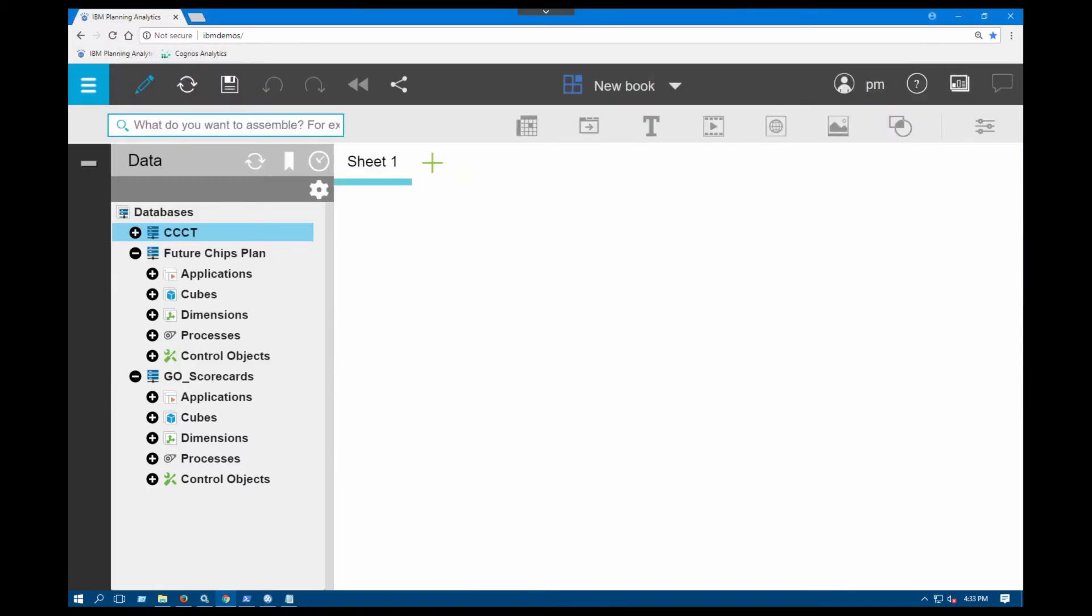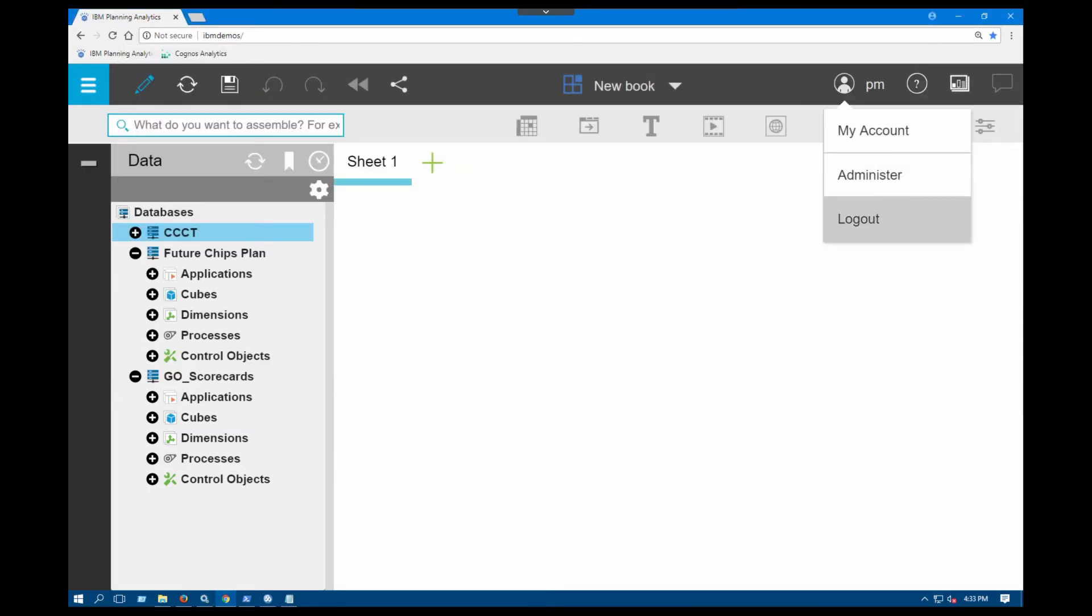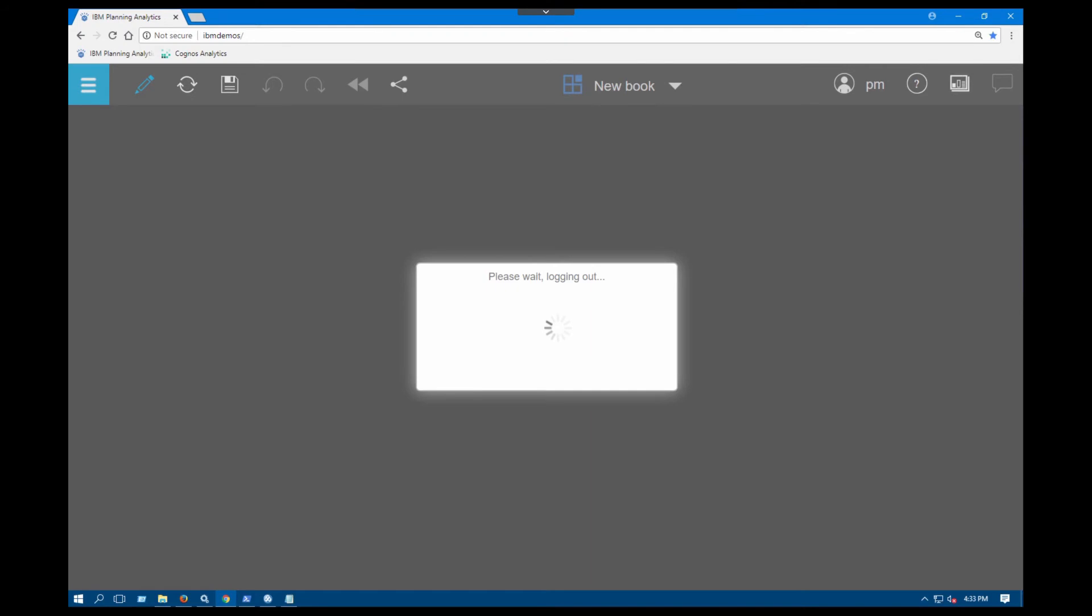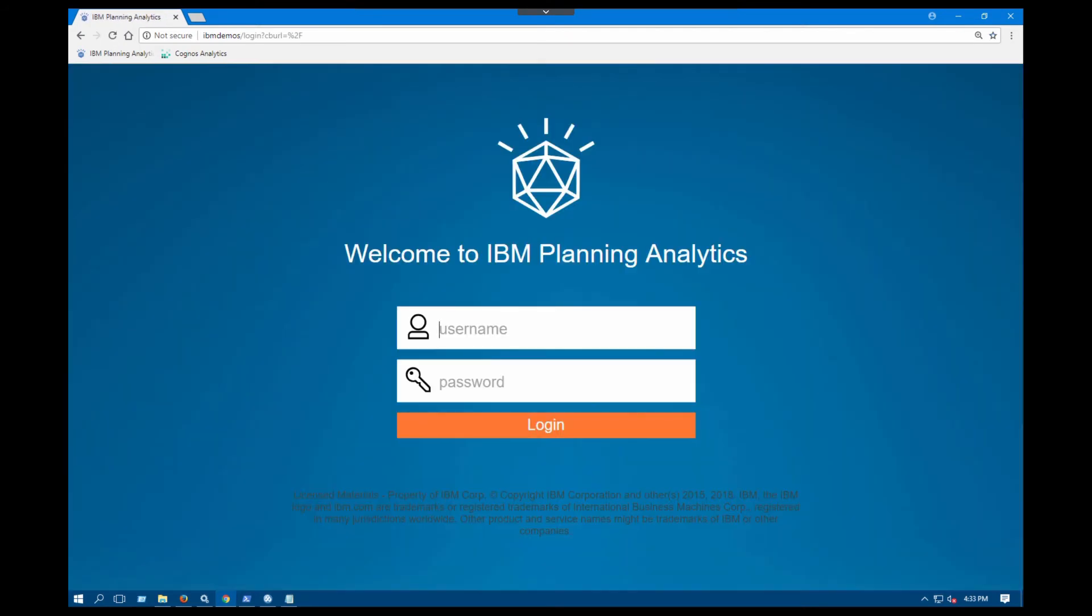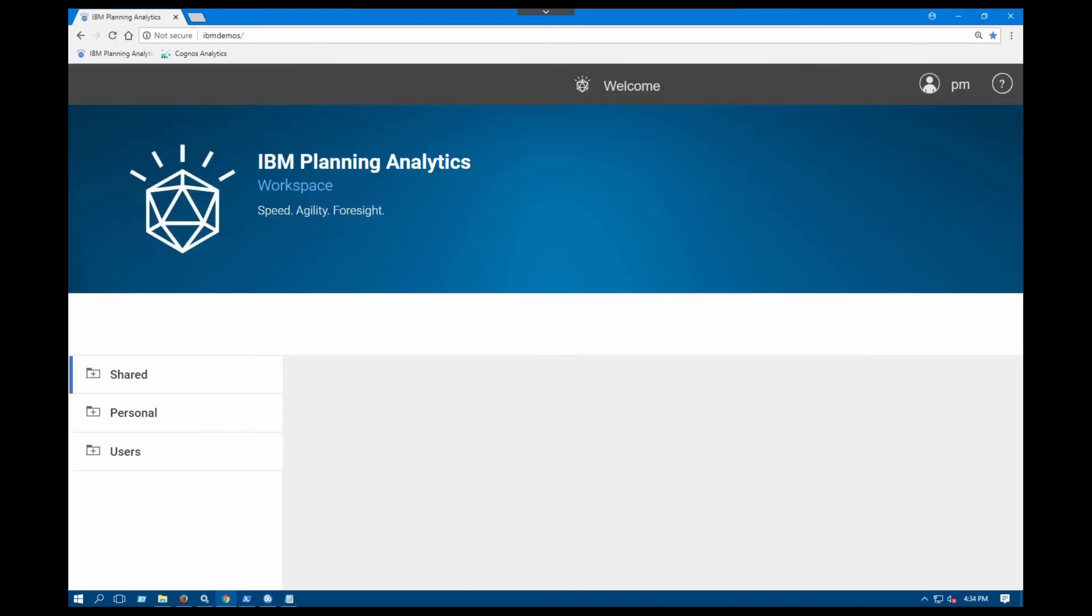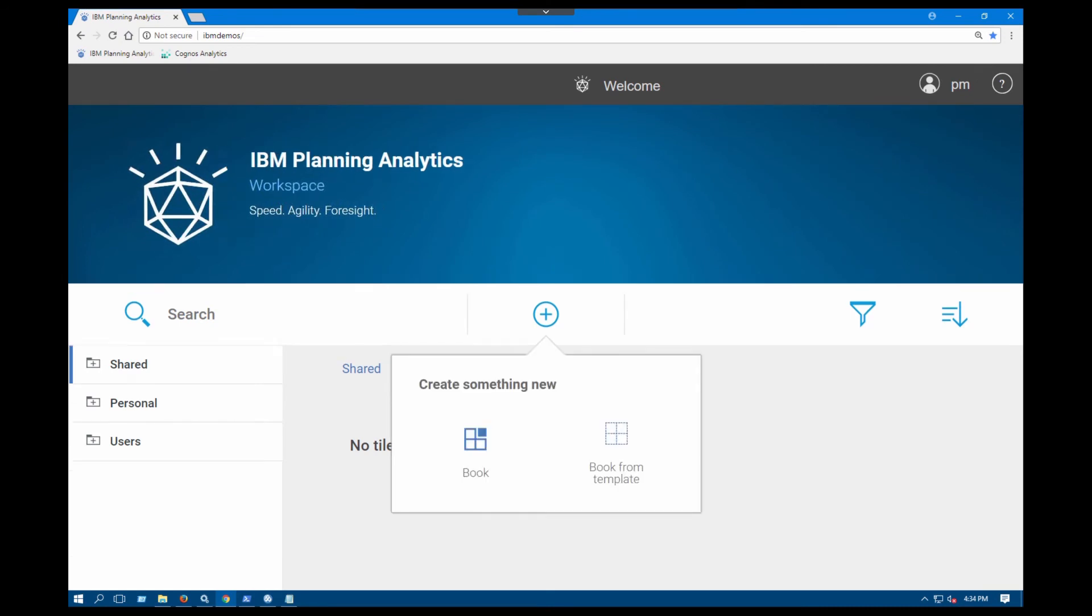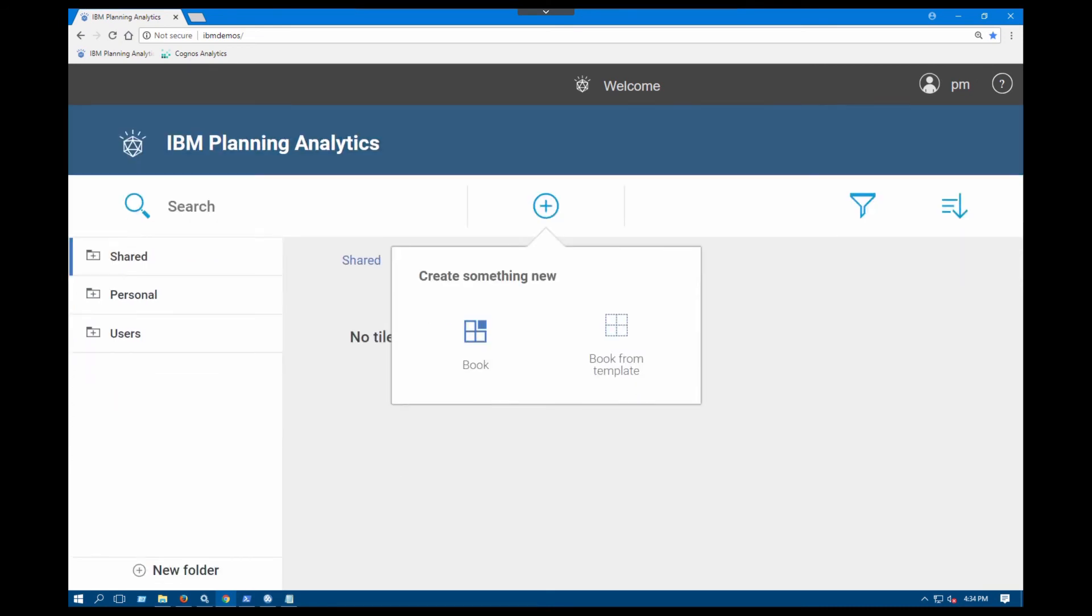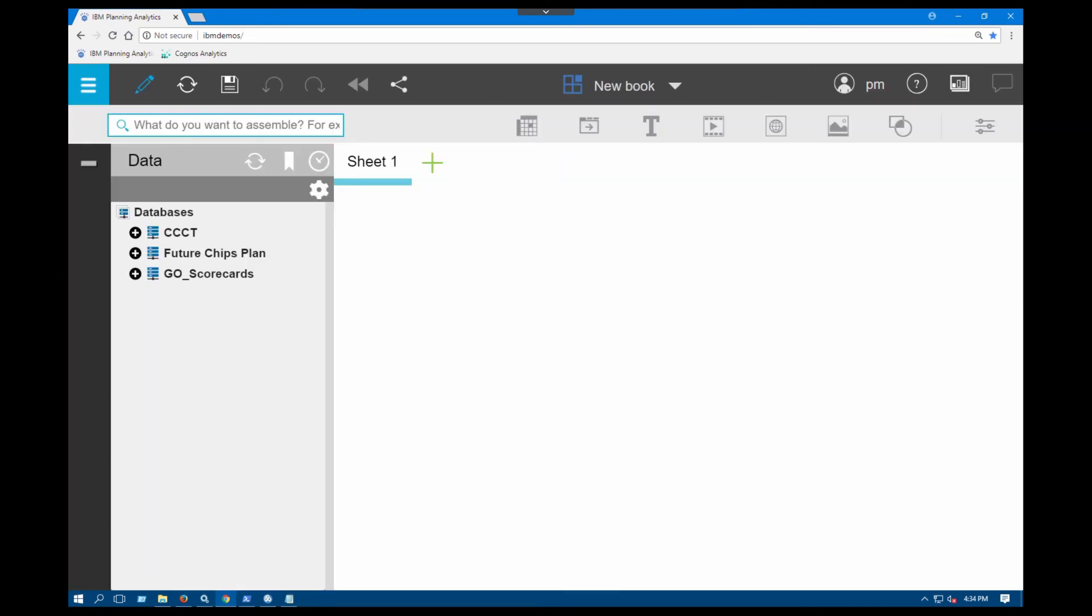In the meantime, I'm going to log out of my server here and then log back in. As I log back into Workspace we'll check a couple things so I'm going to go ahead and create a new book so that I can see the left-hand navigation menu again. So I have the CCCT Future Chips Plan Go scorecards.